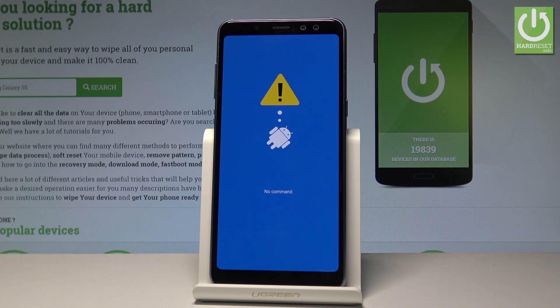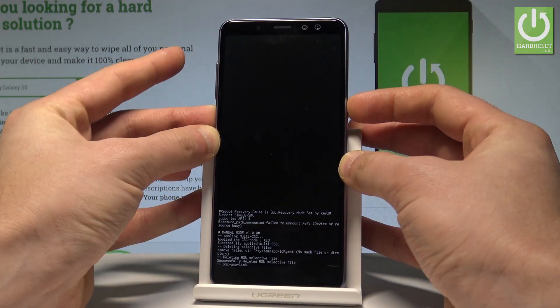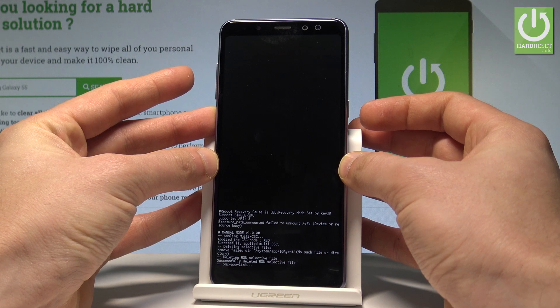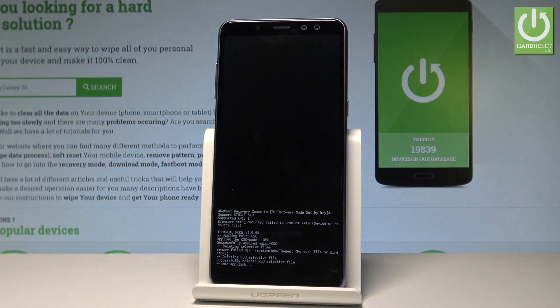As you can see, the no command picture pops up, so right now you have to start holding the power key and press volume up once. Let's wait for the Android system recovery menu.